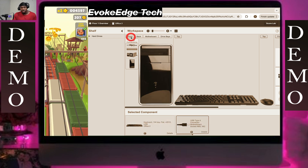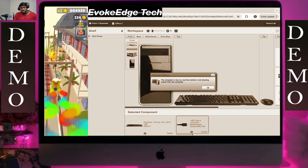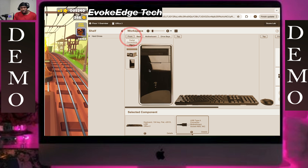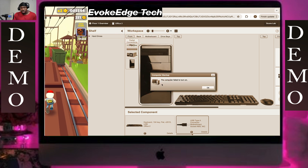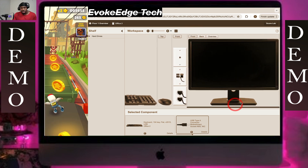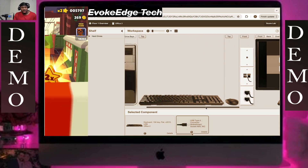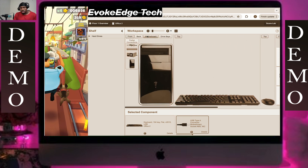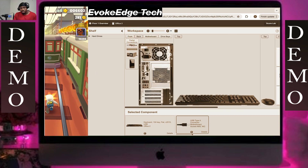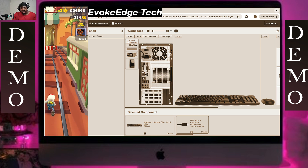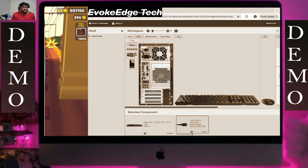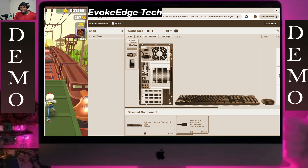Now we're going to power the monitor on. Click on the front, then turn the monitor on. That was a mistake — click on the switch at the back and turn it on. It should start from there.